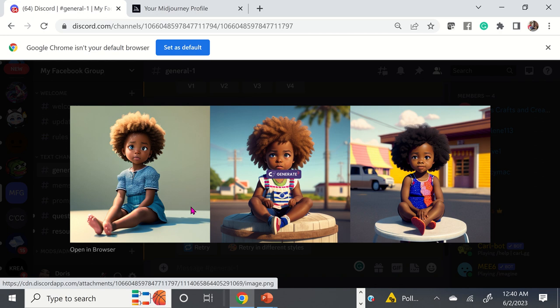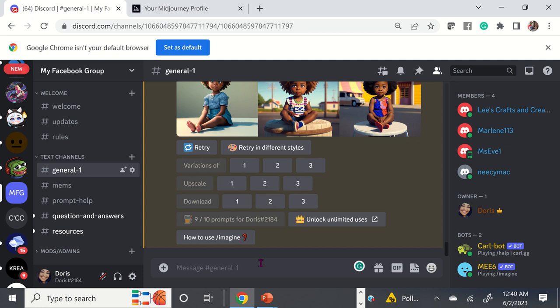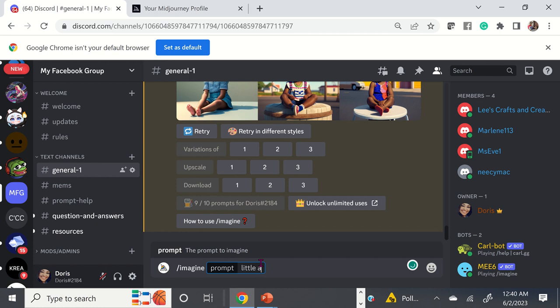I can add more detail to get exactly what I want. Here we have a little African American girl — not quite sitting on top of an ice cream cone — but you can fine-tune and add more words. Let's try this again: forward slash imagine, a little African American girl sitting on top of an ice cream cone.